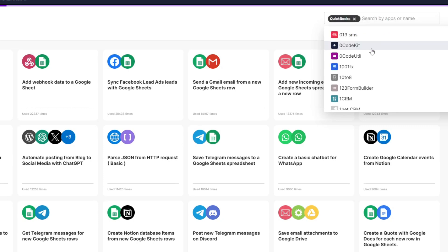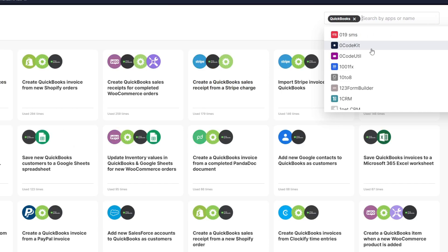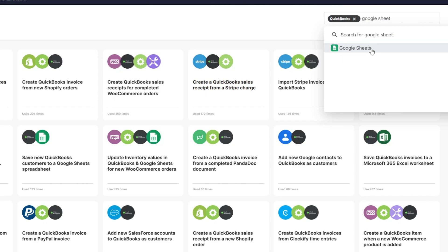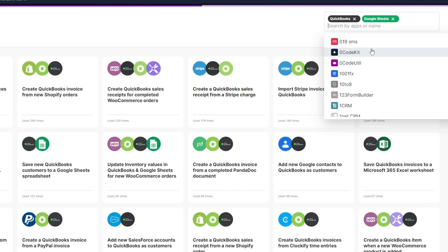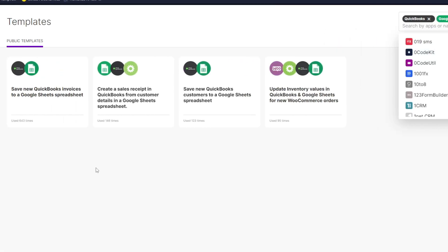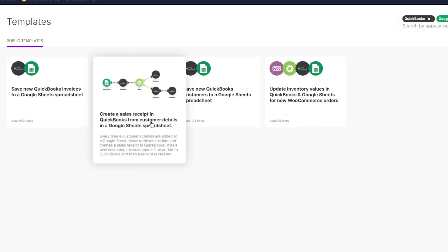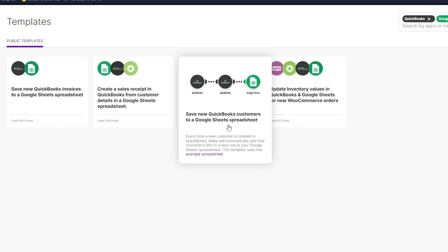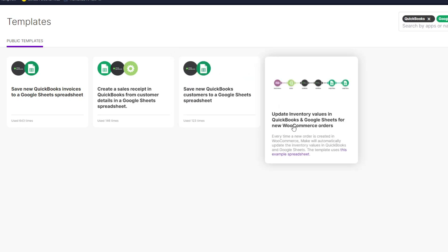From there, you can search for another API or application to pair with it. For example, searching for Google Sheets and clicking on that application will show QuickBooks and Google Sheets templates, such as: save new QuickBooks invoices to a Google Sheet, create a sale receipt in QuickBooks from customer details in a Google Sheet, and save new QuickBooks customers to a Google Sheet.